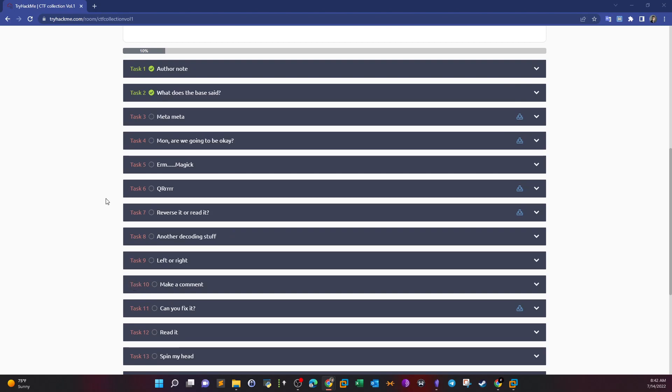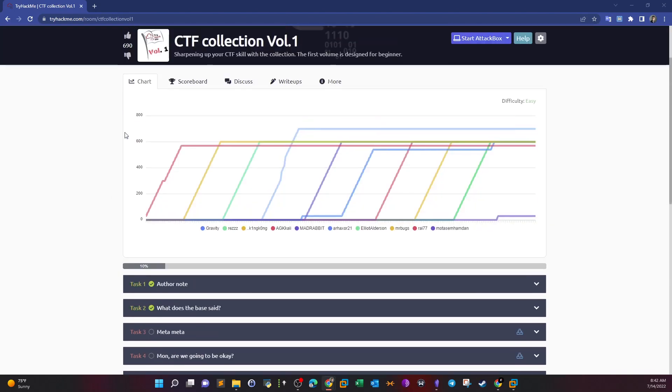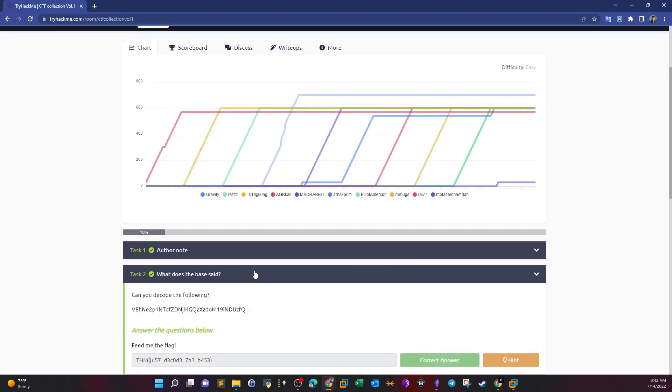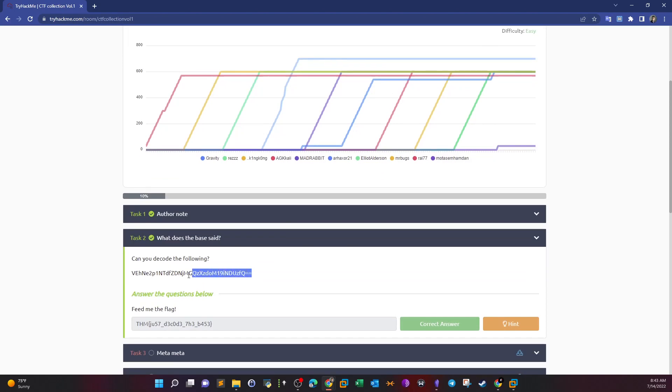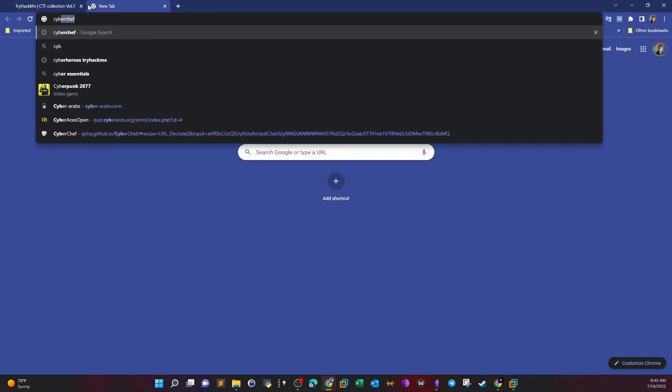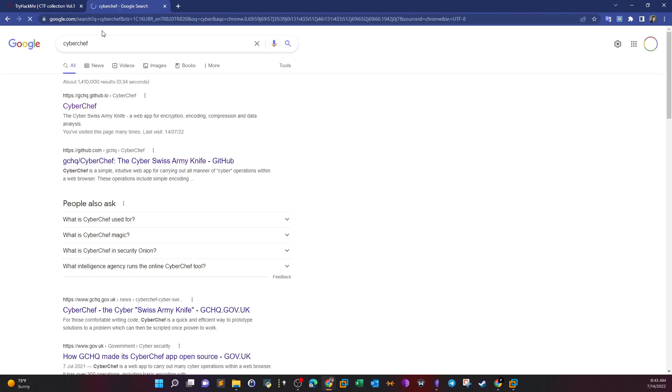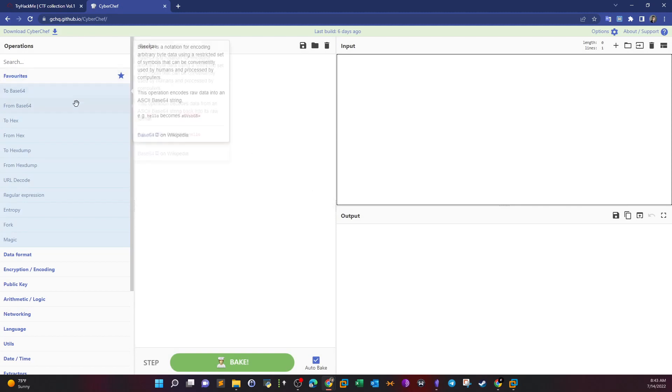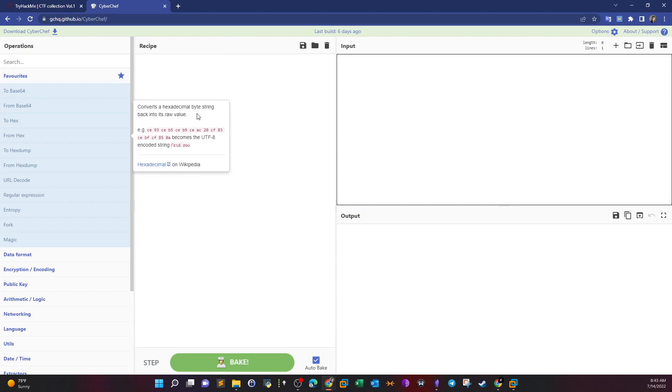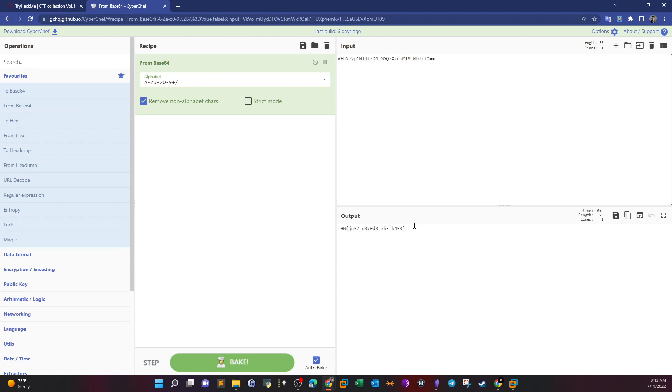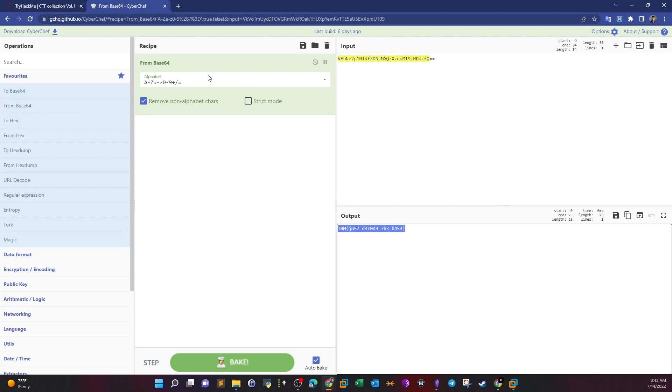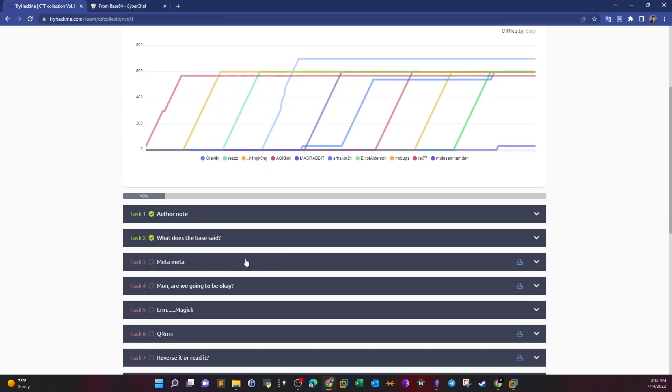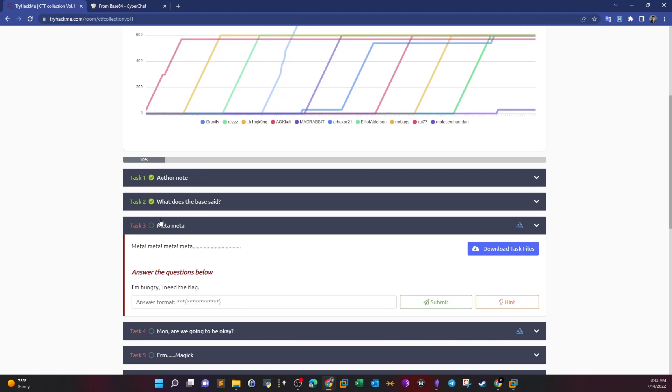We will start today with Task 2 and make it till Task 10, and after that we'll carry over in the next upcoming videos. Task 2 is all about decoding base64. You copy that, go to CyberChef, which is a very important and useful tool to help you decode and encode. We select from base64, put the input, and we get the flag.